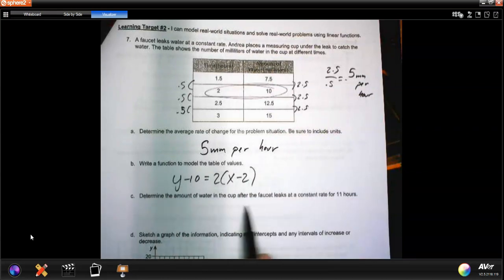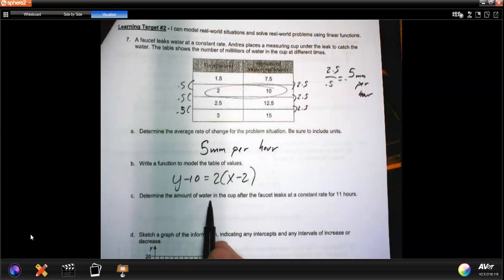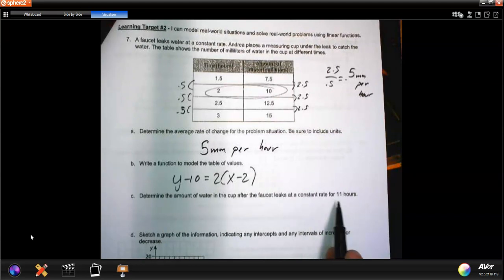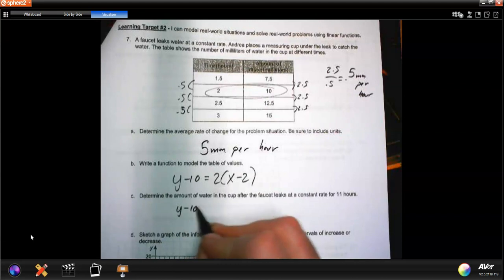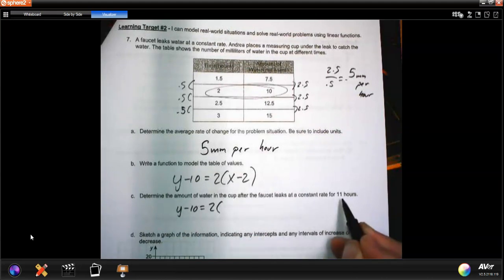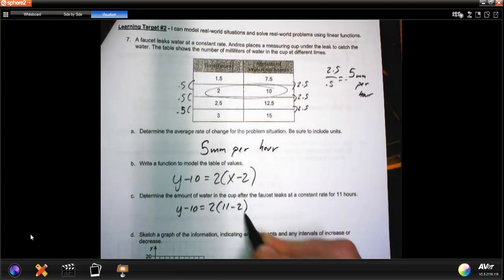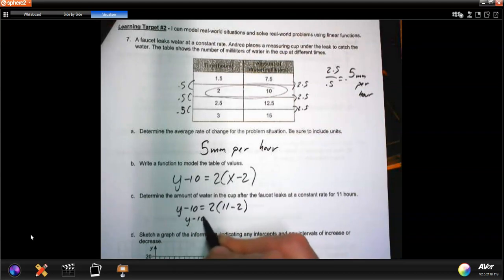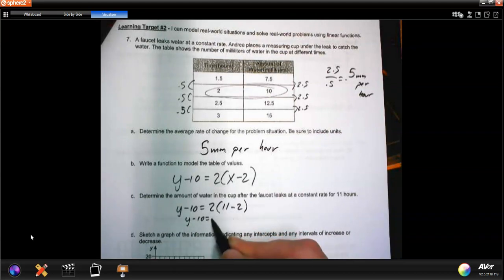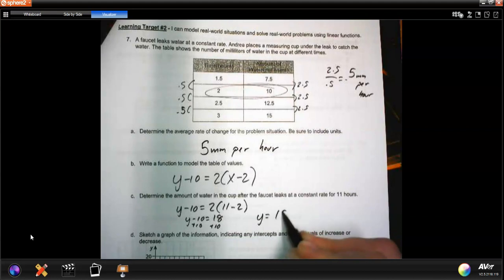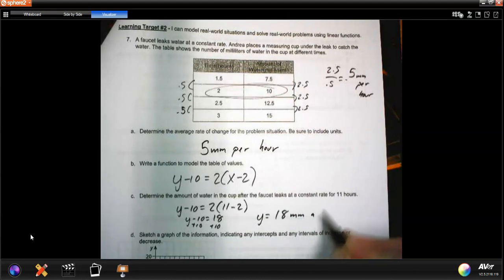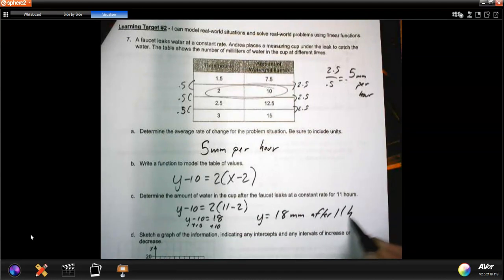Now determine the amount of water after 11 hours. Using y minus 10 equals 2 times x minus 2, substitute x equals 11: y minus 10 equals 2 times (11 minus 2), which is 2 times 9 equals 18. Adding 10 to both sides gives 28 millimeters after 11 hours.